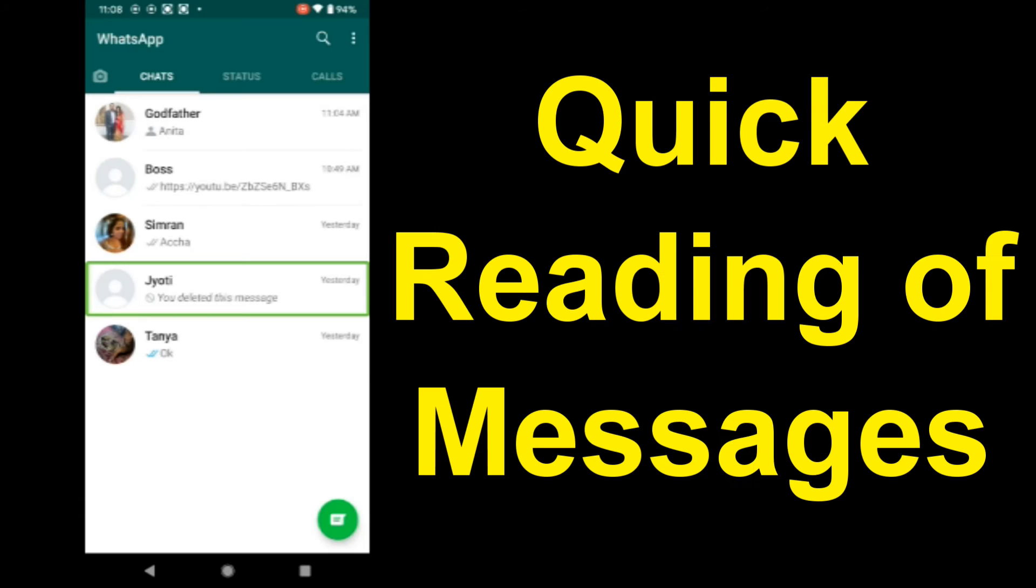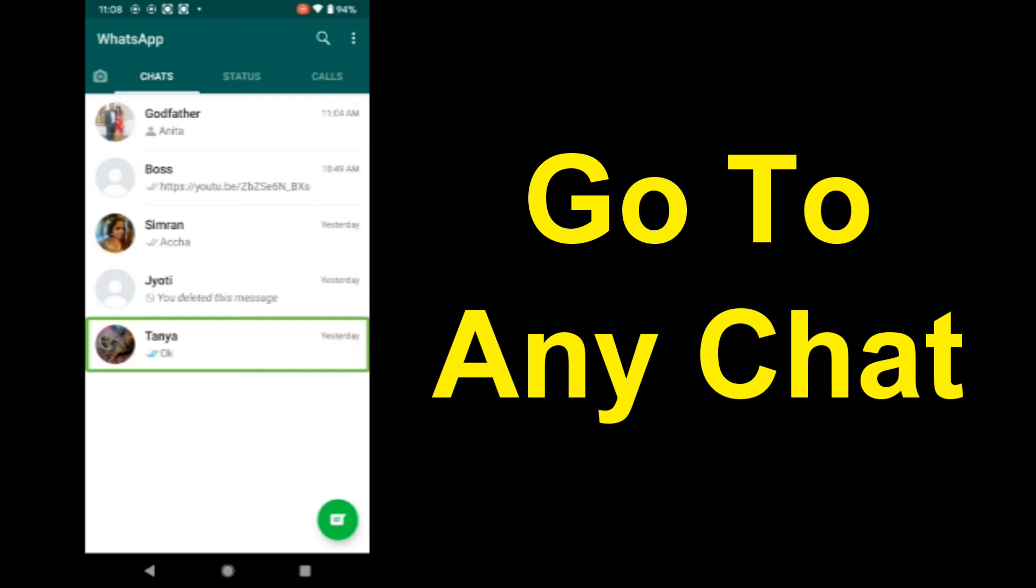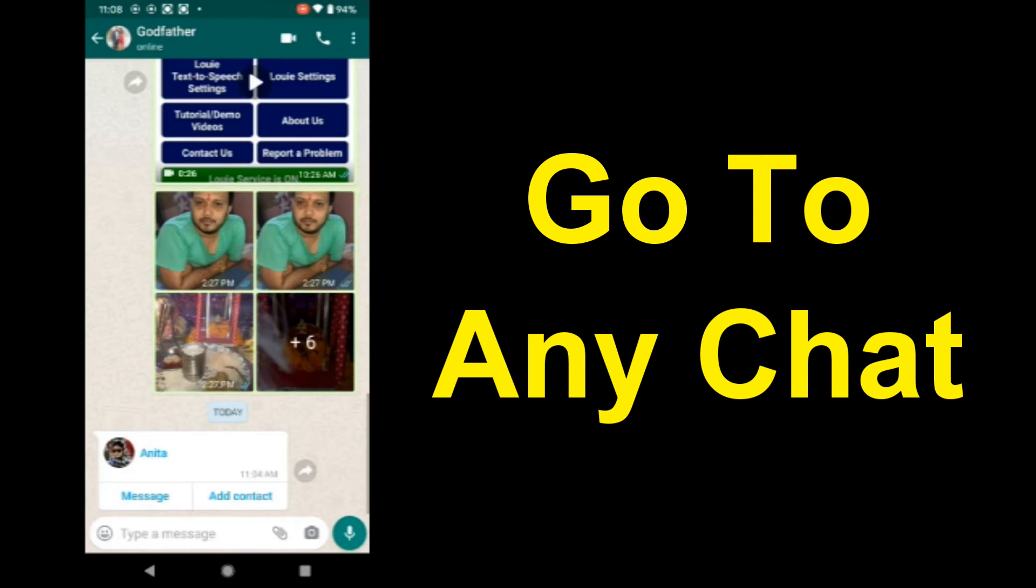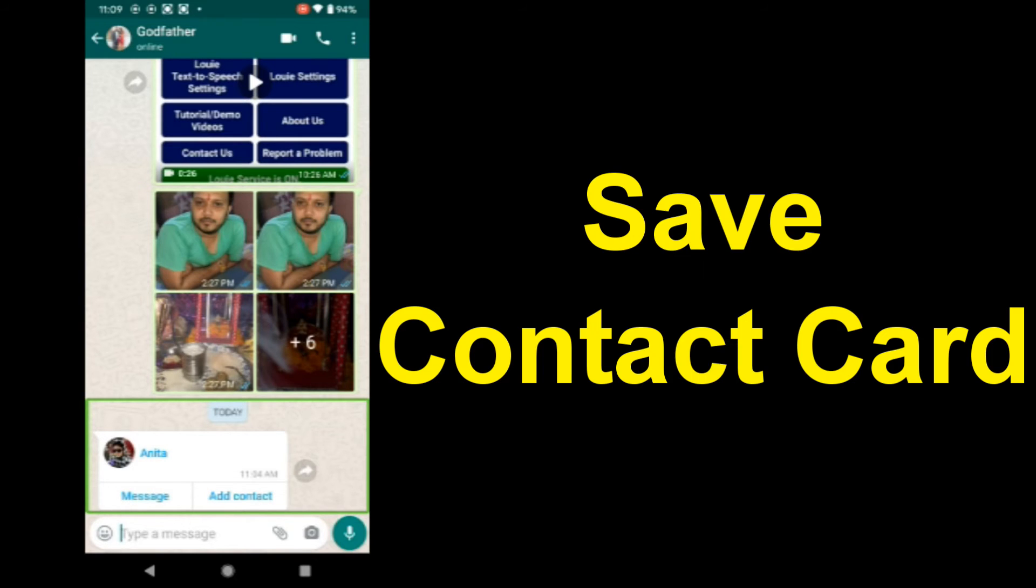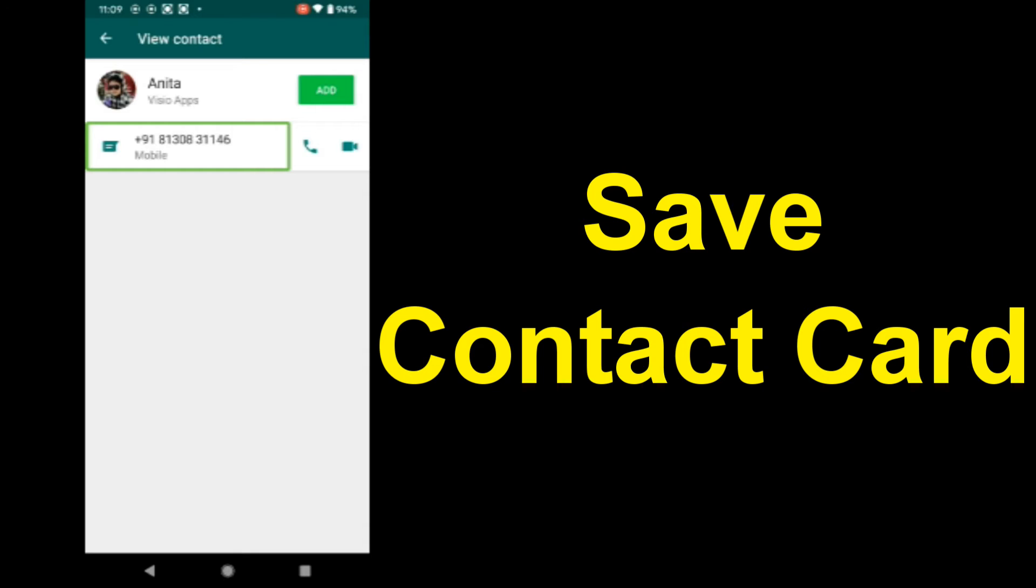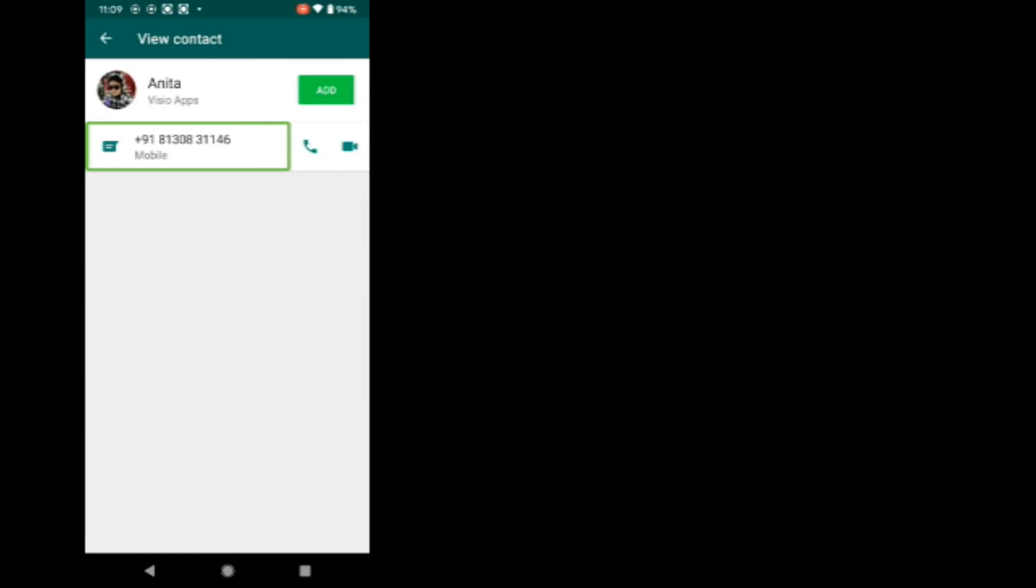WhatsApp. Latest chat: Boss 10:49 AM, Simran yesterday. Go to Godfather. Opening chat. Received today. This message contains a contact card. Do you want to save this contact? Yes. Say or spell contact name. Tech Guru. Save.